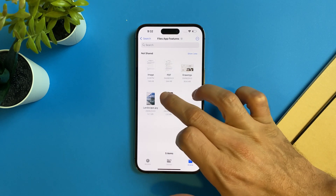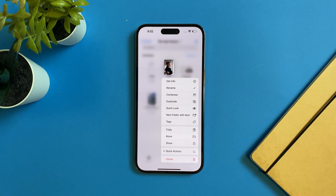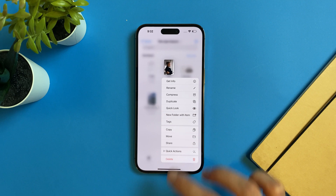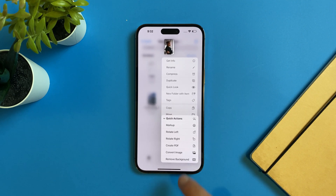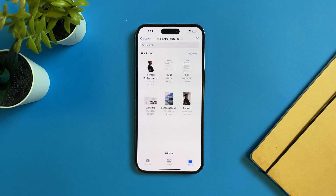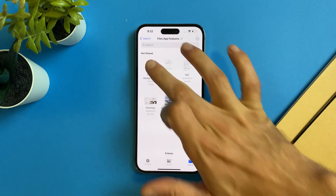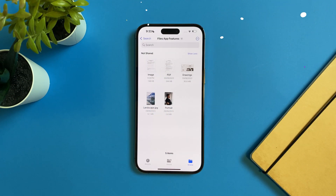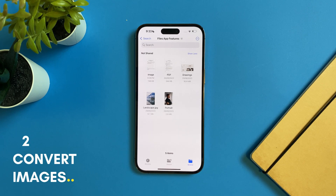All you have to do is select the image, tap on Quick Actions, and from here select Remove Background. It will remove the background for you, and that's it. The second feature is you can change the image format.